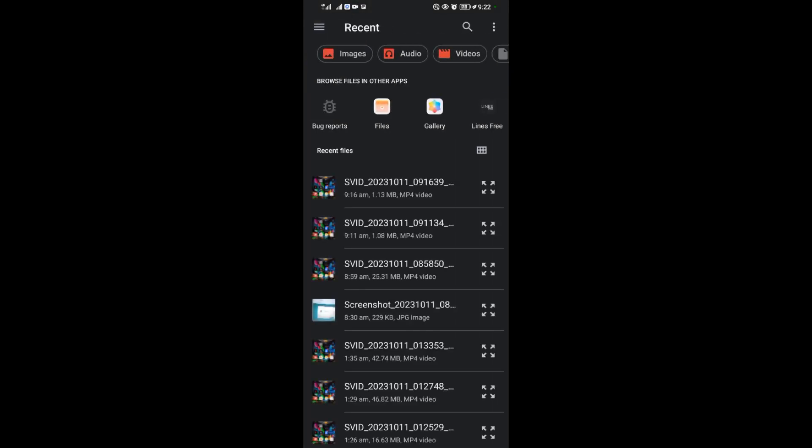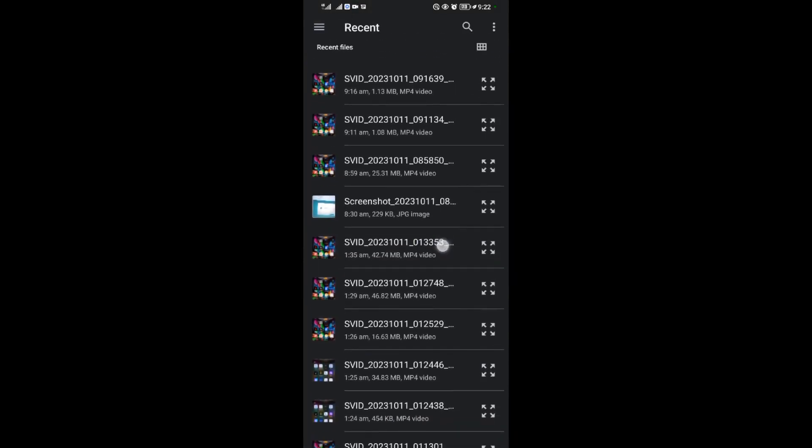Come and select the file you want to upload. I want to upload this screenshot, I'll select it.